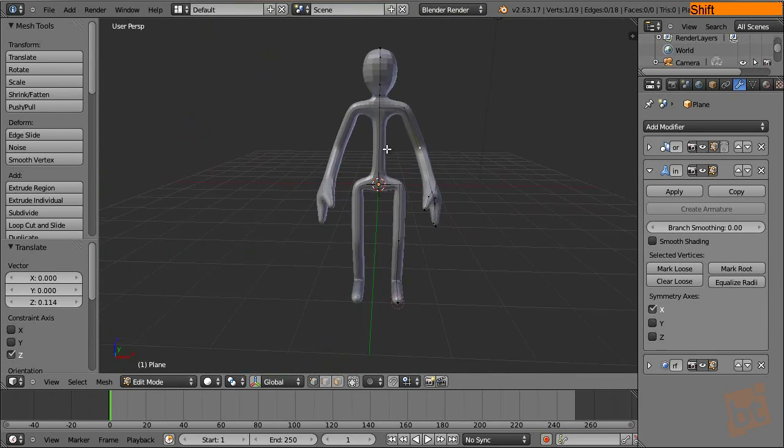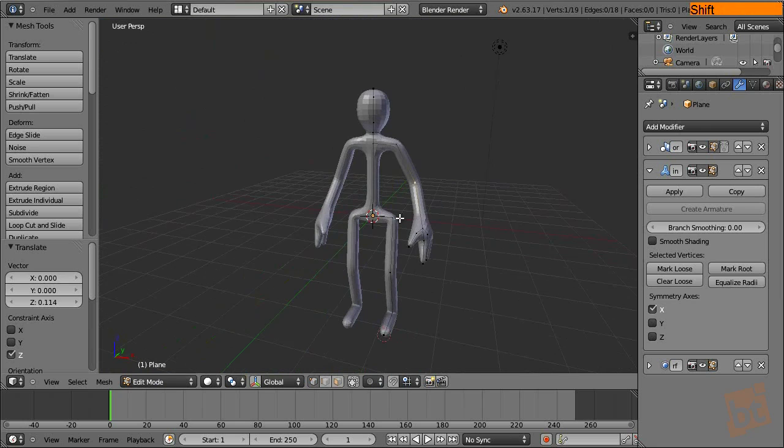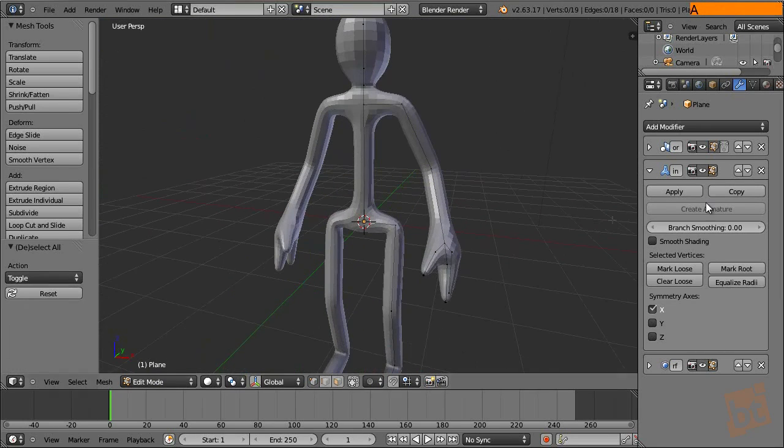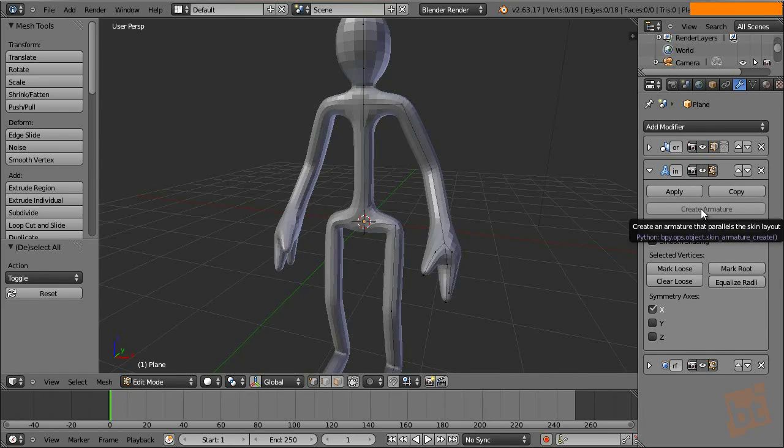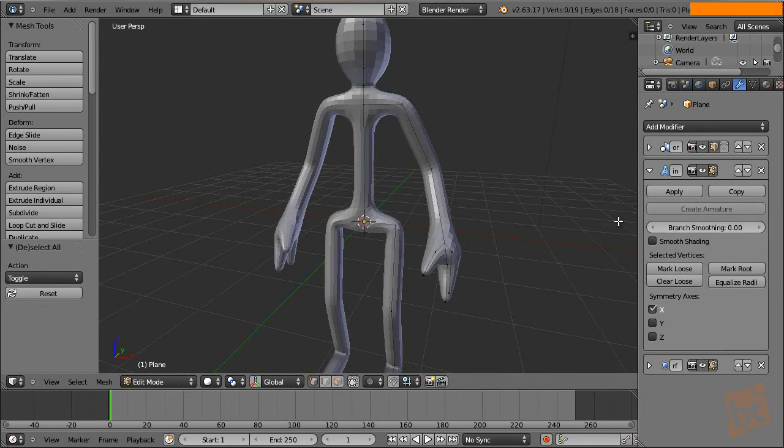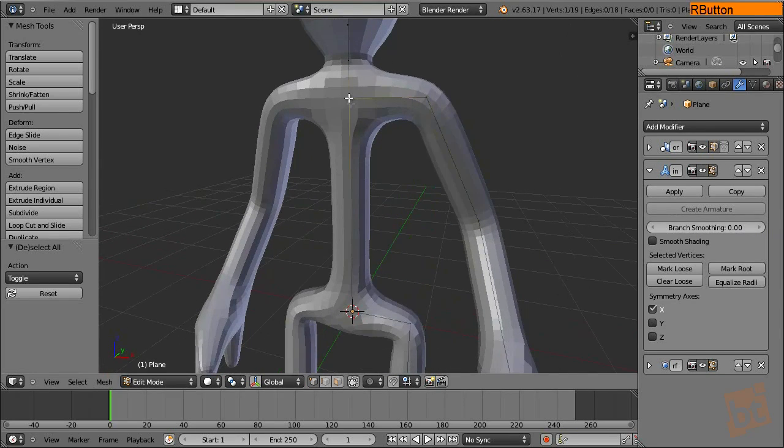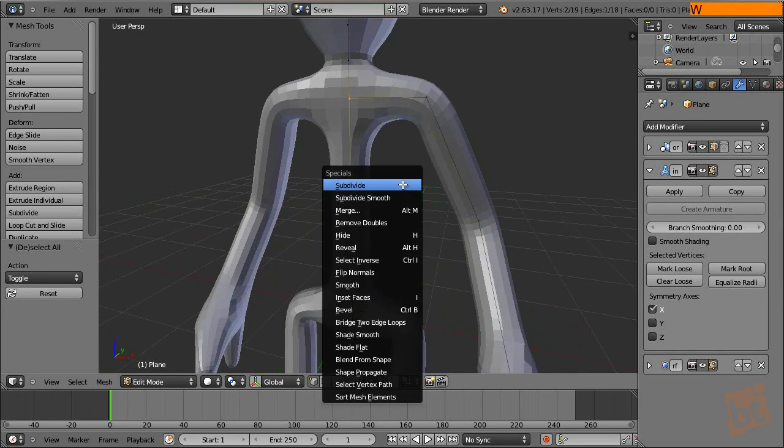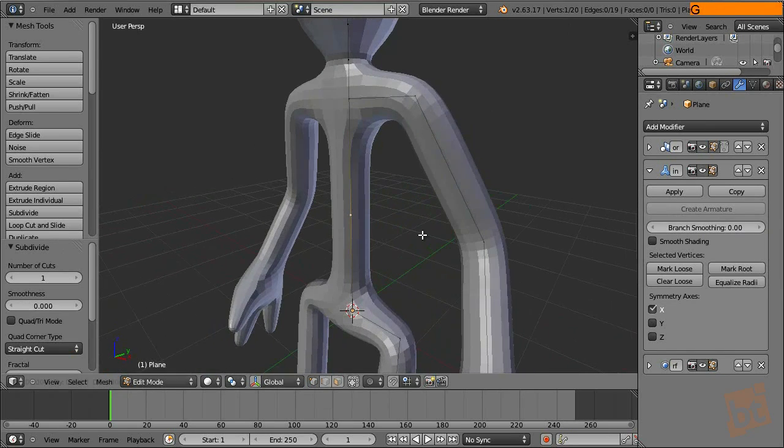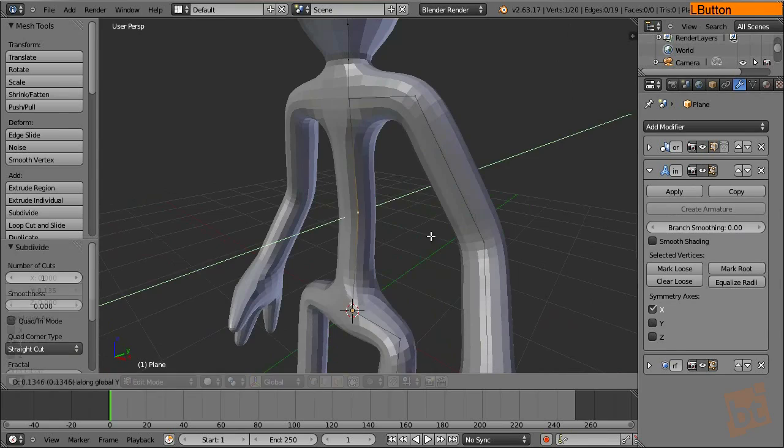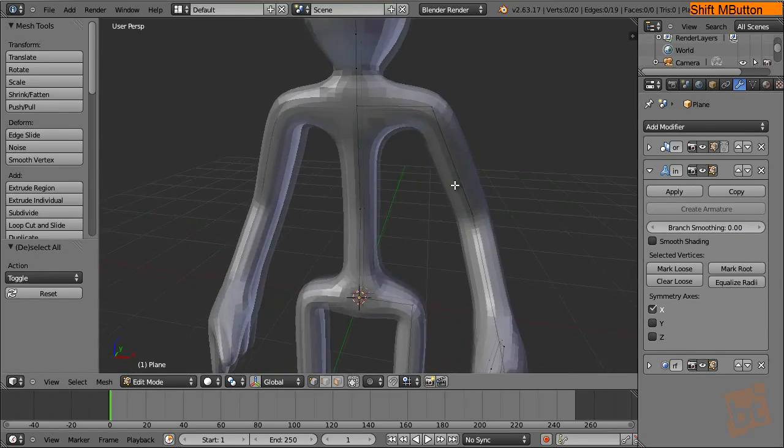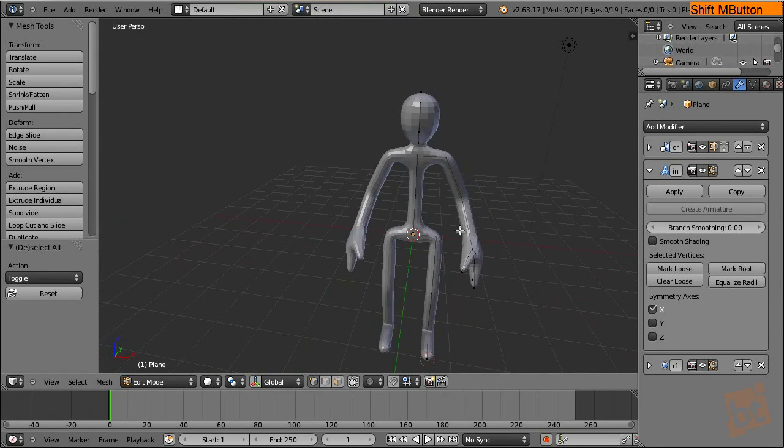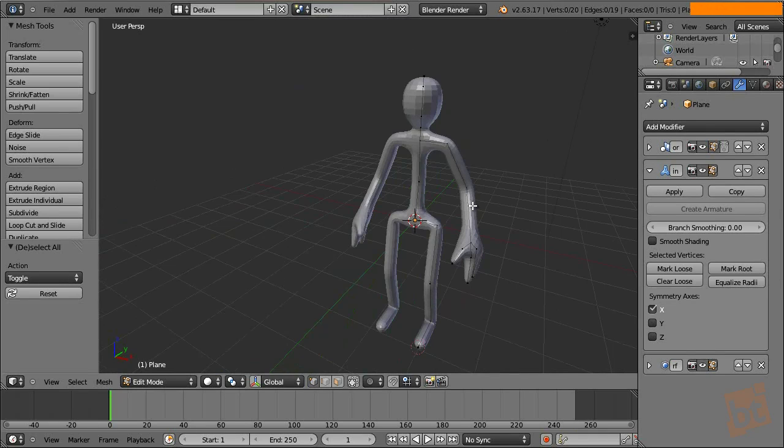So now let's take a look at the options we have in this modifier. First, we have here the option that is disabled right now because we are in edit mode, which is the create armature option. This will create from this mesh that we are creating, it will create an armature that allows us to move and pose our mesh. Pretty similar to the ZSpheres in ZBrush.